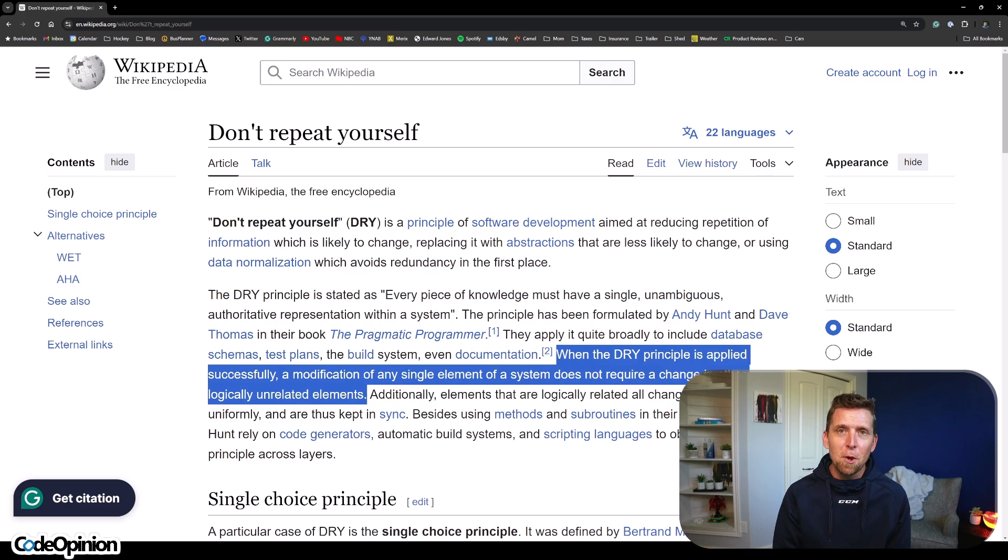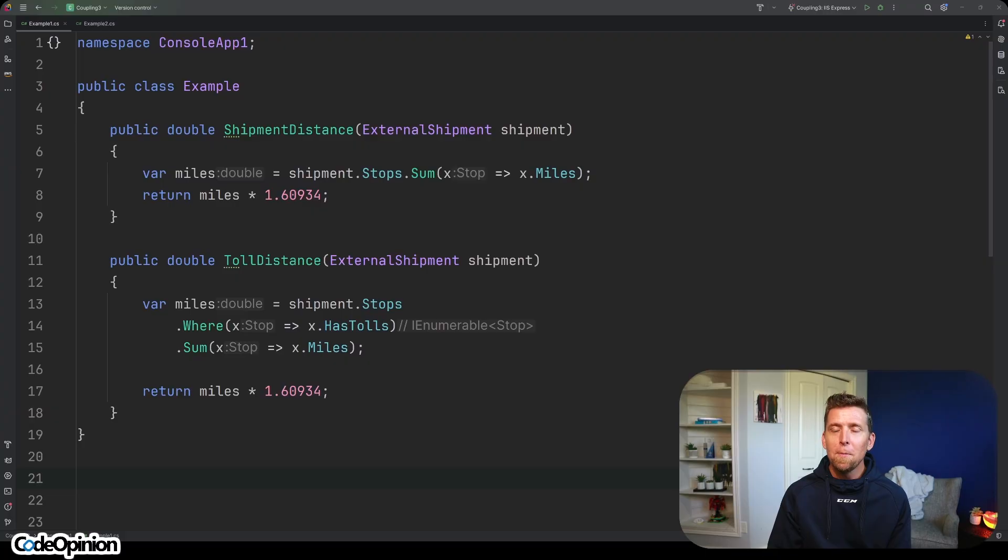Let's jump into some code for an example. I have to stress: you've got to be thinking about your code base in your context, because my examples are very trivial, but you need to be thinking about your system.